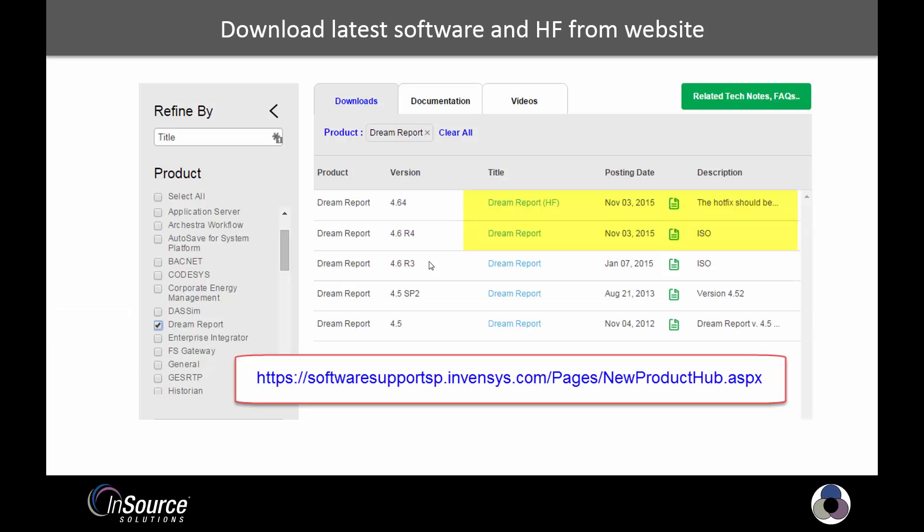Let's first begin by going and downloading the latest version of software and hot fixes, which can be found from the Wonderware website in the URL listed on the slide. In this case, there's a hot fix that's released for the product, so we're going to download two things: the software version 4.6 release 4 ISO and the hot fix.